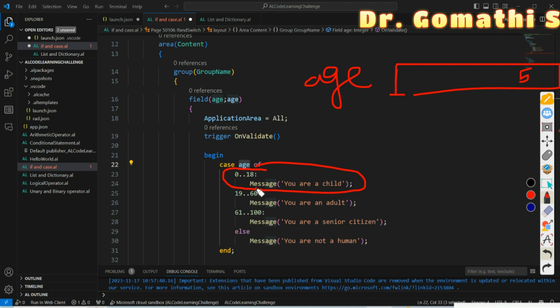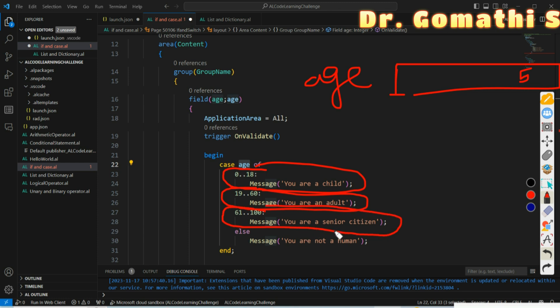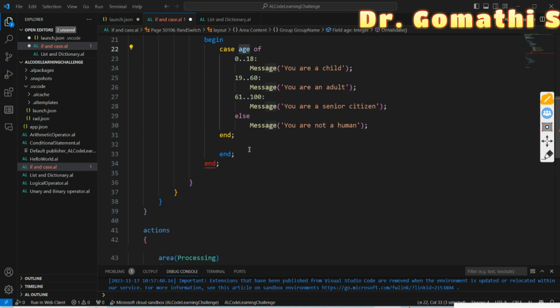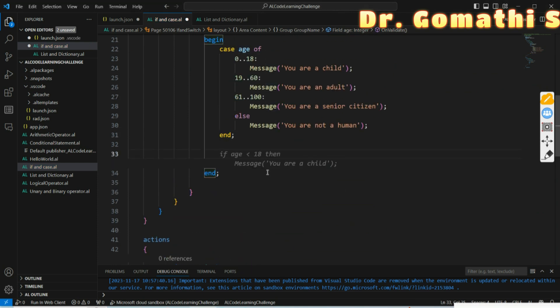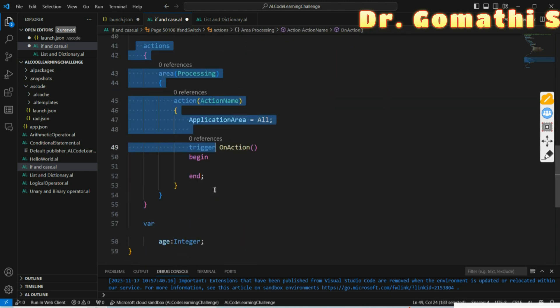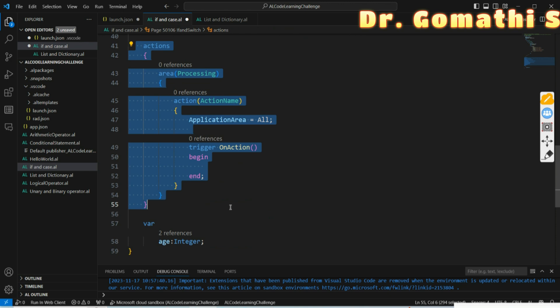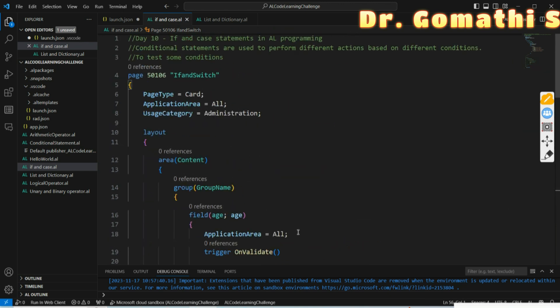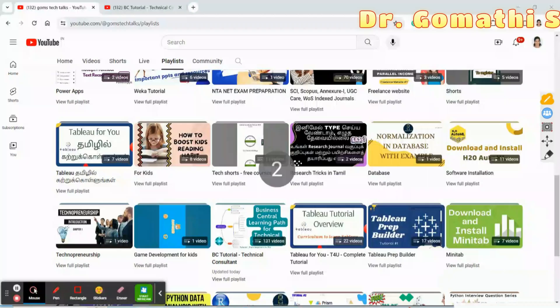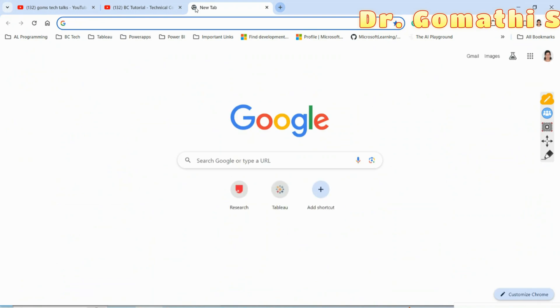If you enter 59 it will tell you 'You are an adult', and if you enter between 61 to 100 it will tell you 'You are a senior citizen'. If you haven't entered anything valid, it will show 'You are not a human'. The CASE statement jumps directly to the matching portion based on the value of age. Let us execute this code and see how it works. The errors are cleared and I am commenting out the action I don't want to perform. Save and execute.